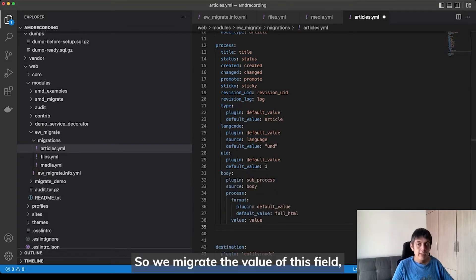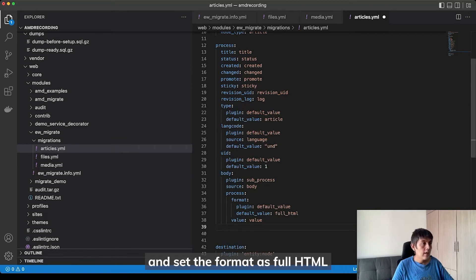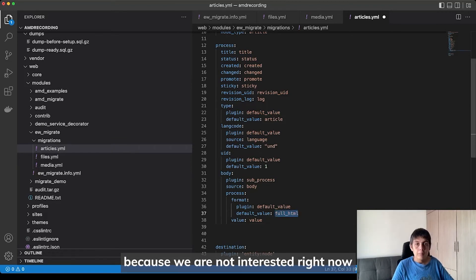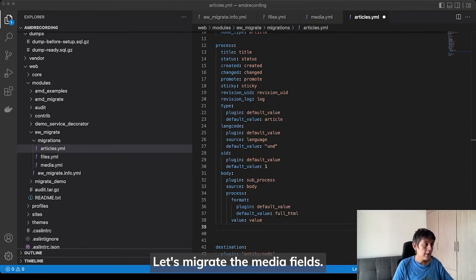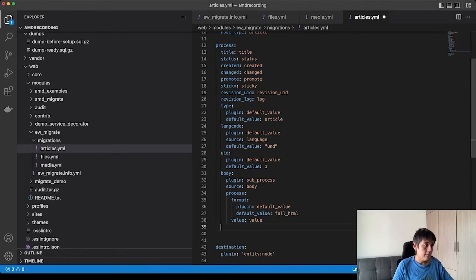So, we migrate the value of this field and set the format as full HTML because we are not interested right now in mapping or migrating the text formats. Let's migrate the media fields.